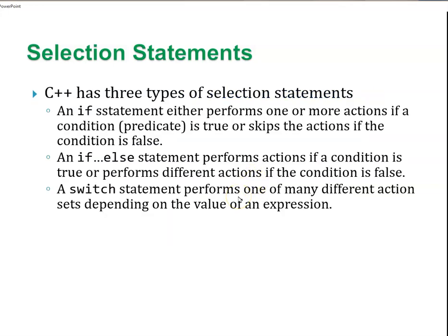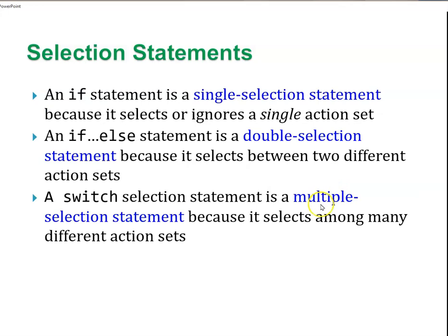C++ has three types of selection statements, actually kind of only really two. An if statement either performs one or more actions if a condition is true or skips it if the condition is false. An if-else statement performs actions if a condition or predicate is true or performs different actions if the condition is false. A switch statement is like a super-else if. It performs one of many different actions depending on the value of an expression. An if statement is a single-selection statement, an if-else is a double-selection statement, a switch is a multiple-selection statement.